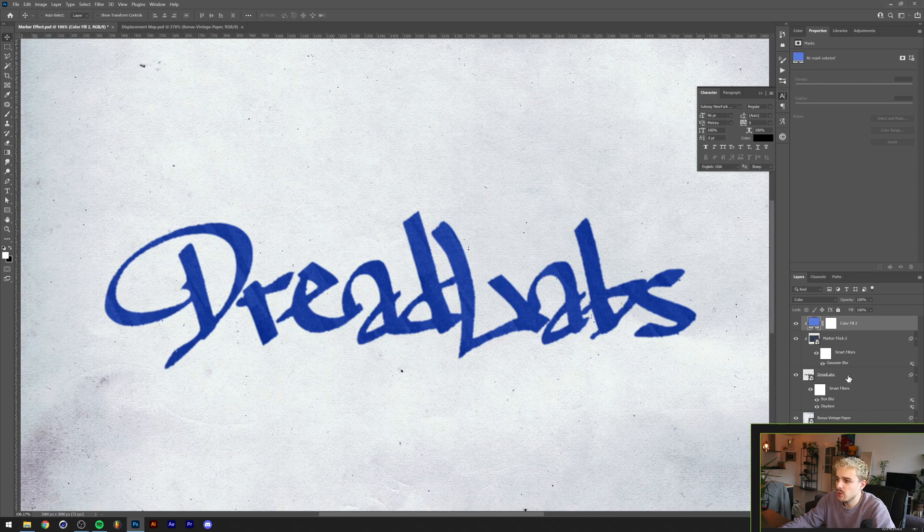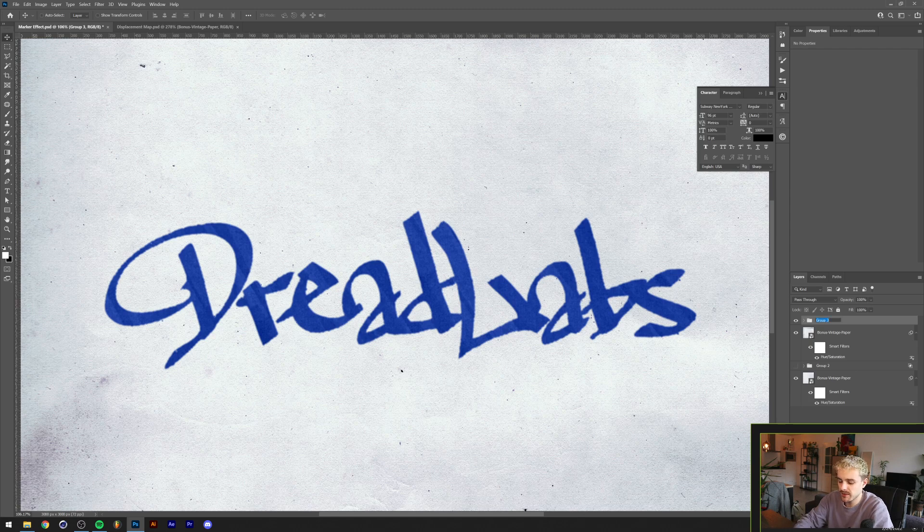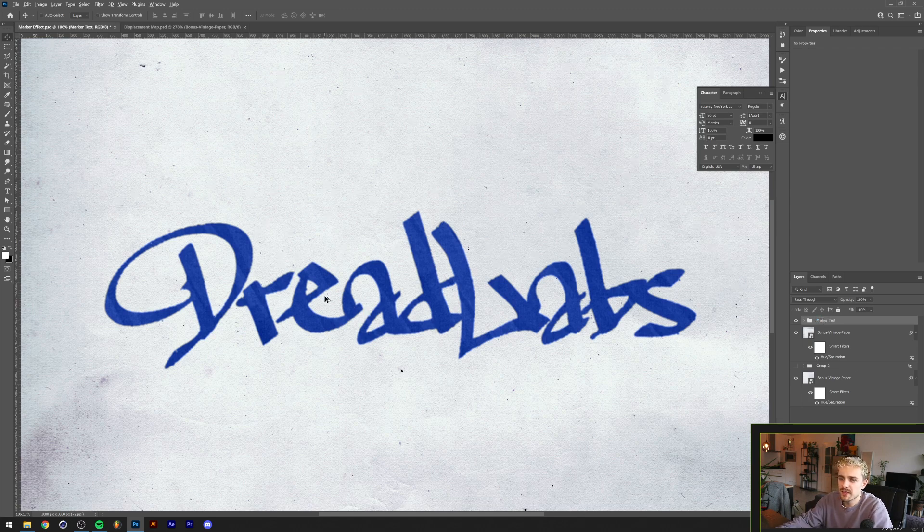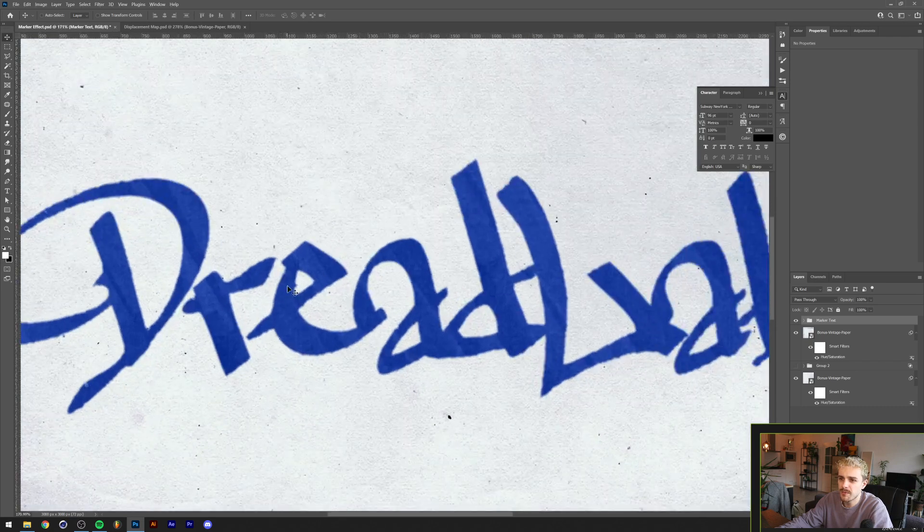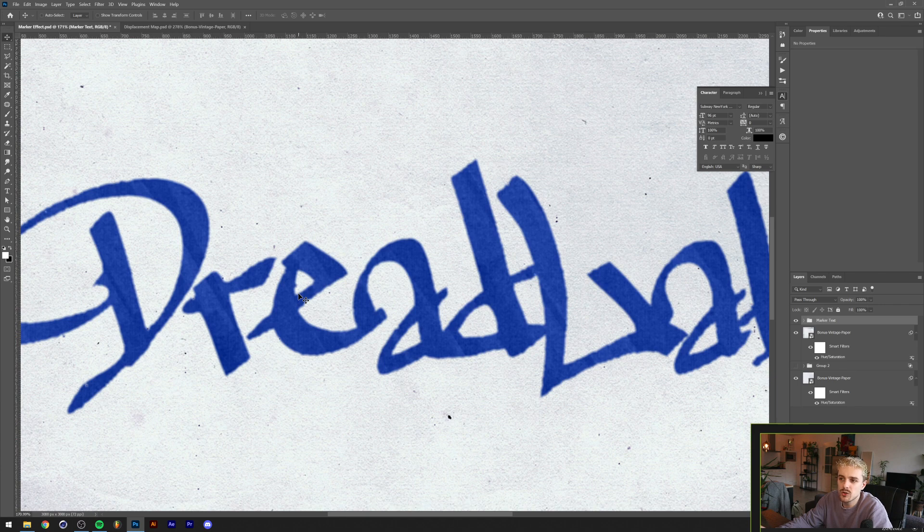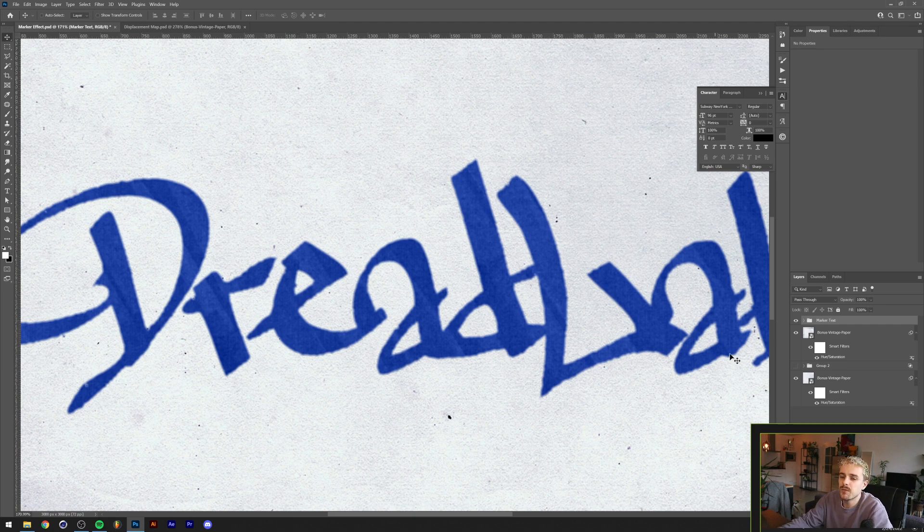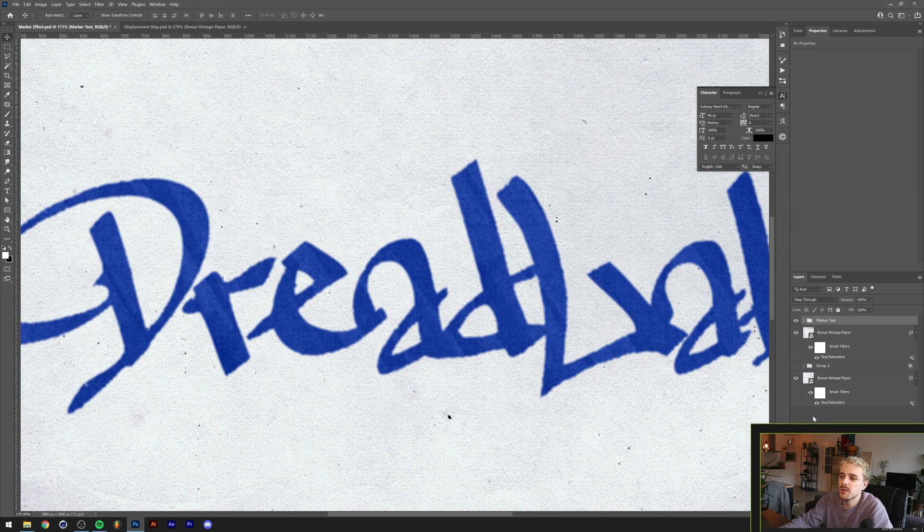The next thing I'm gonna do is group all of these together and we'll call this marker text. Now we want to have that edge that happens when you paint something in. Basically on the edges of text or anything that you draw with ink, there's always a little bit of a darker edge where the ink stops. That's because the rest of the residue of the ink starts to build up on the edges a little bit.